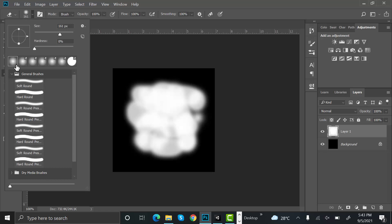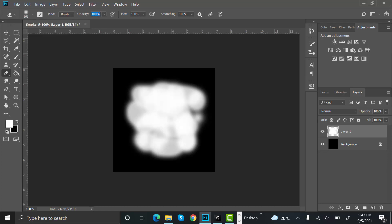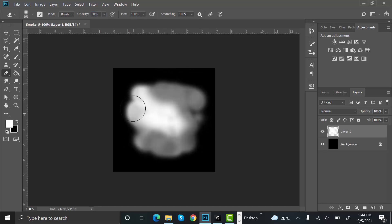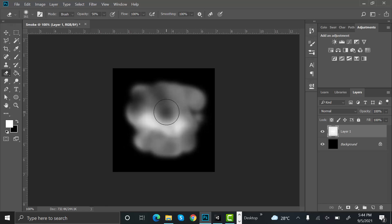Now select the eraser tool and make sure a soft brush is selected. After that set the opacity to 50, then randomly erase the edges.